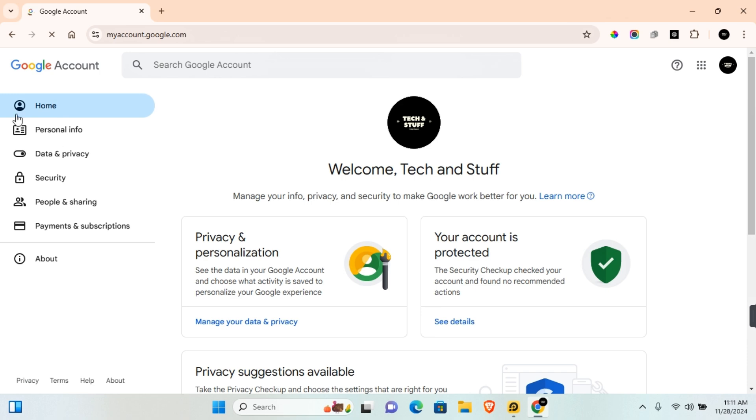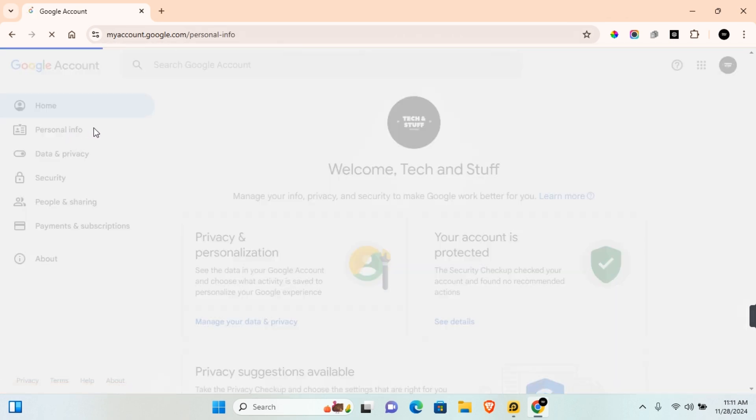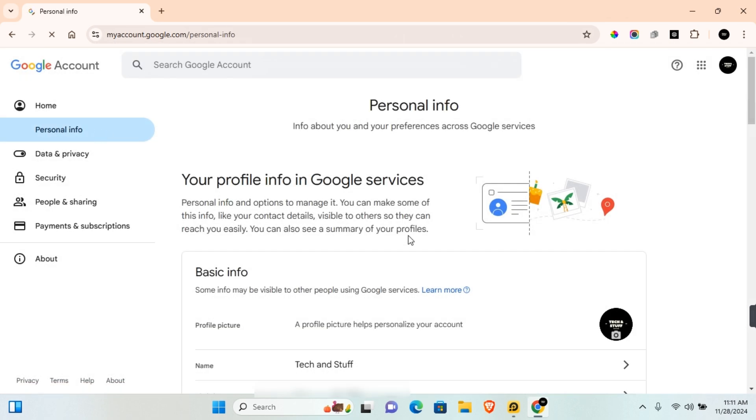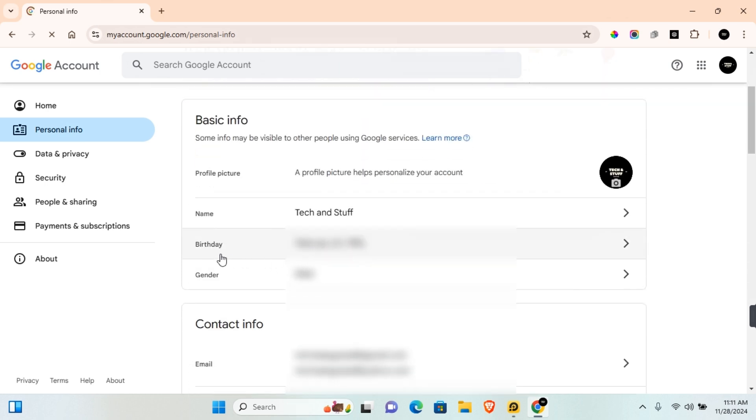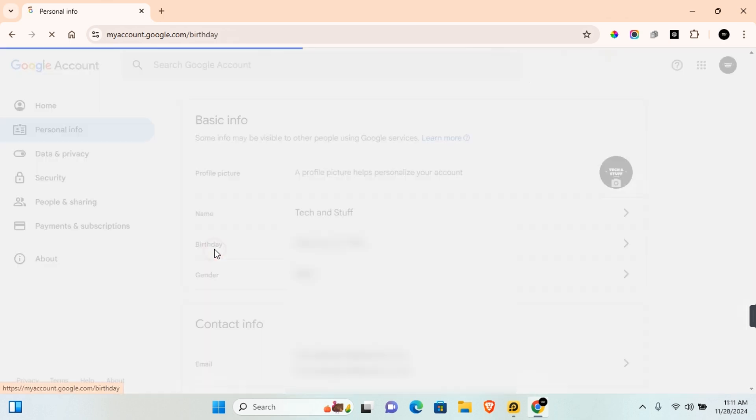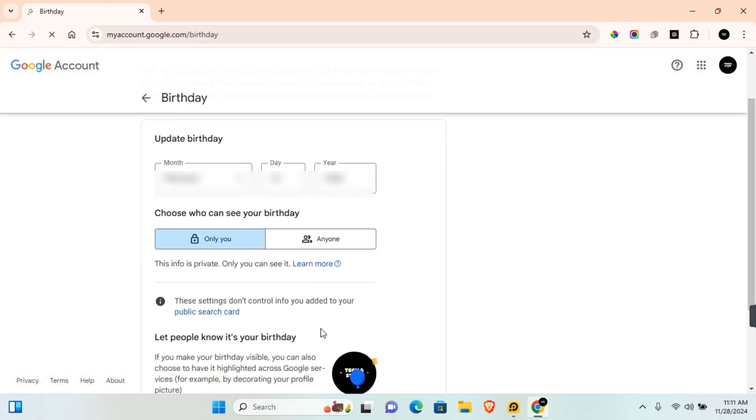Once signed in, you want to come to this section where it says Personal Information and click on this. Under Personal Information, click on Birthday and you'll be able to make changes to your birthday in this section.